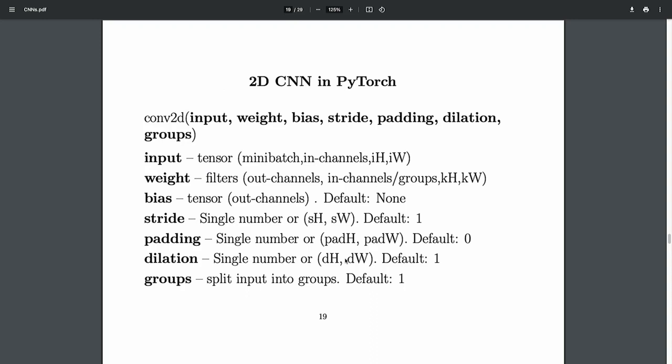So all the parameters of Conv2D are: input layer, weight matrix (kernel), bias, stride, and padding. Finally there are also dilation and groups.